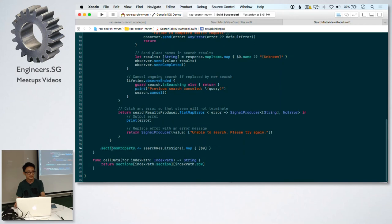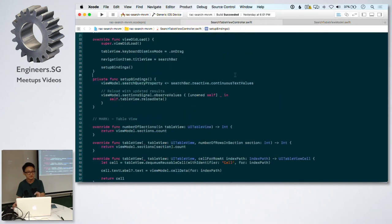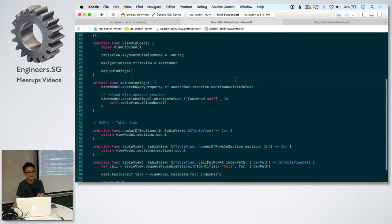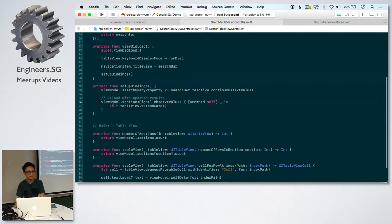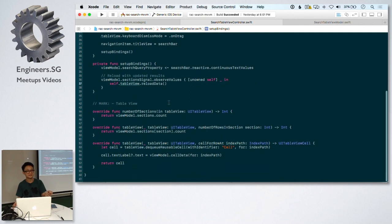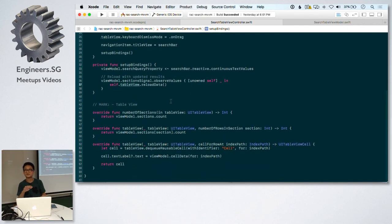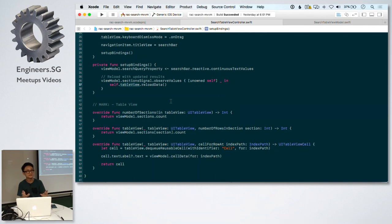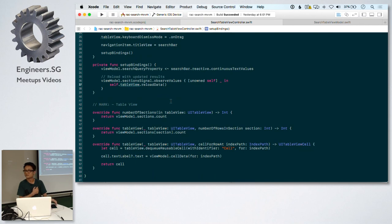Once you have the search query, you just display it. We are updating the sections property which the view controller has access to. Here view model dot section signal, we attach the observer to reload the table. Very roughly this is how it works if you use reactive cocoa in an iOS app.